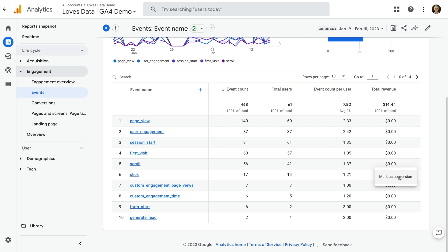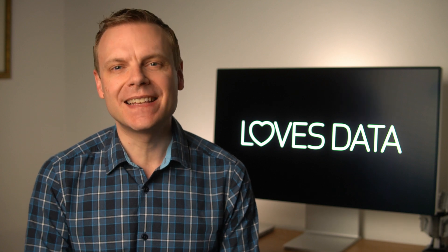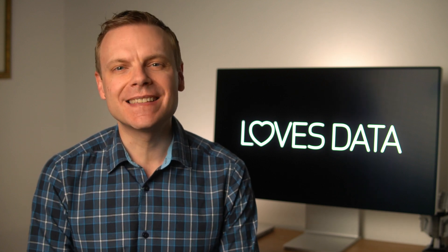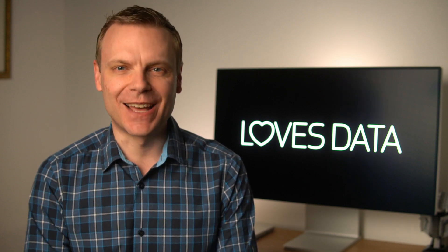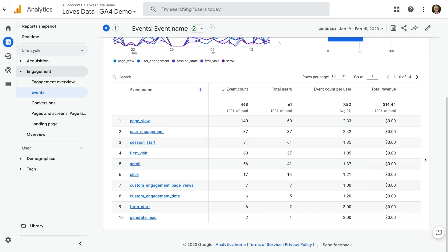Selecting the vertical dots lets me mark an event as a conversion, or if an event is already being used to report conversions, I can unmark the event as a conversion. If you don't have the option to mark or unmark events as a conversion, then you'll need to have your permission increased, or get someone who does have edit level permission to configure conversions for you. And if you're sending purchase events to GA4, these are automatically marked as conversions. So we can use the default events report to enable events as conversions in Google Analytics.